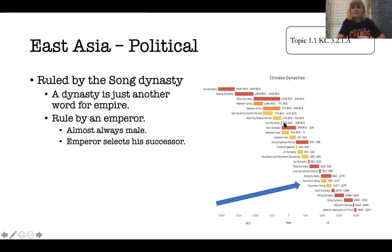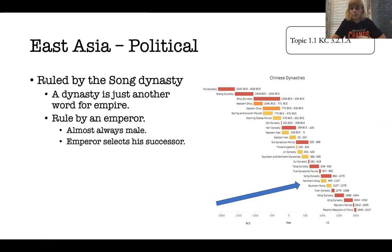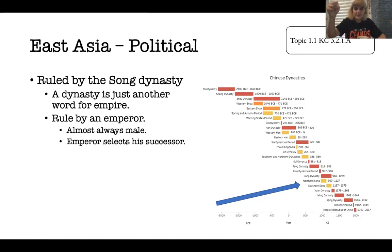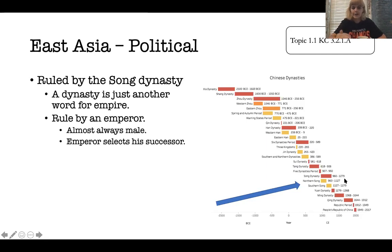This dynasty chart — you do not have to know it, but I think it's really interesting to see. If you've been to China, you might have seen the terracotta warriors — that's all the way back in the Shang and Zhou dynasties. A lot has happened in China leading to where the AP World History curriculum drops us in the year 1200. We are dealing specifically with the Song Dynasty.